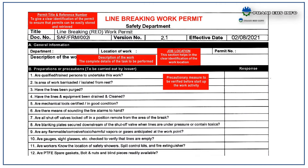Next, the line breaking work permit format. This is a line breaking work permit format. It is very important to know about the contents in this format and how to fill it without any corrections or confusion. Section one is about the permit title and reference number, to give clear identification of the permit and ensure it can be easily stored and retrieved. This includes document number, version number, and effective date.